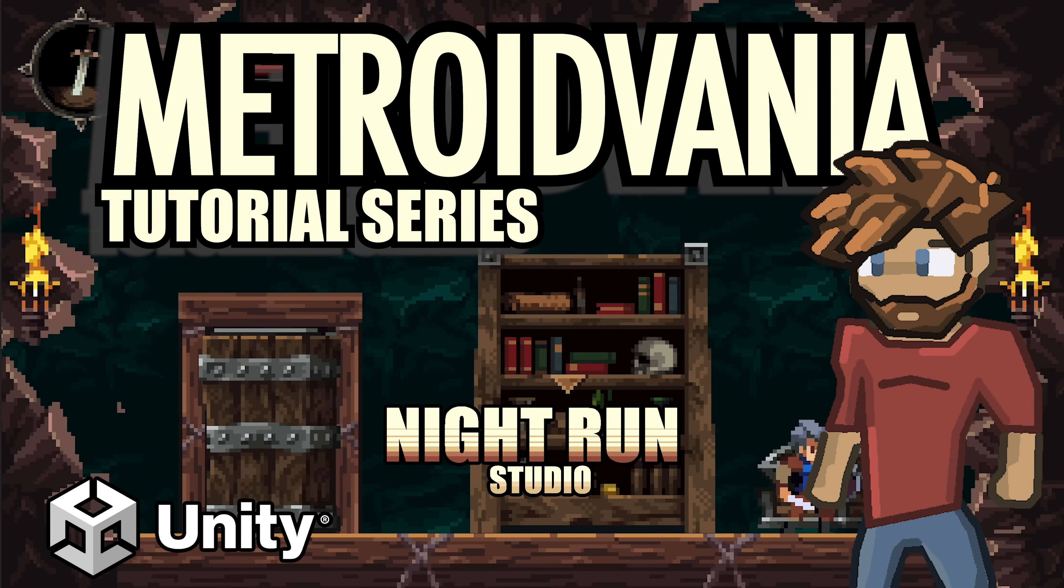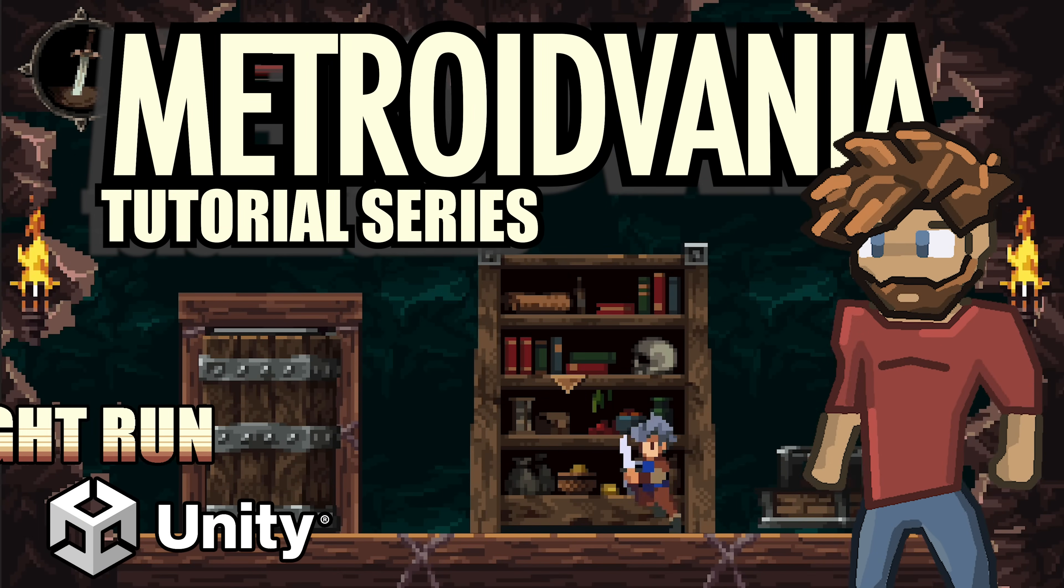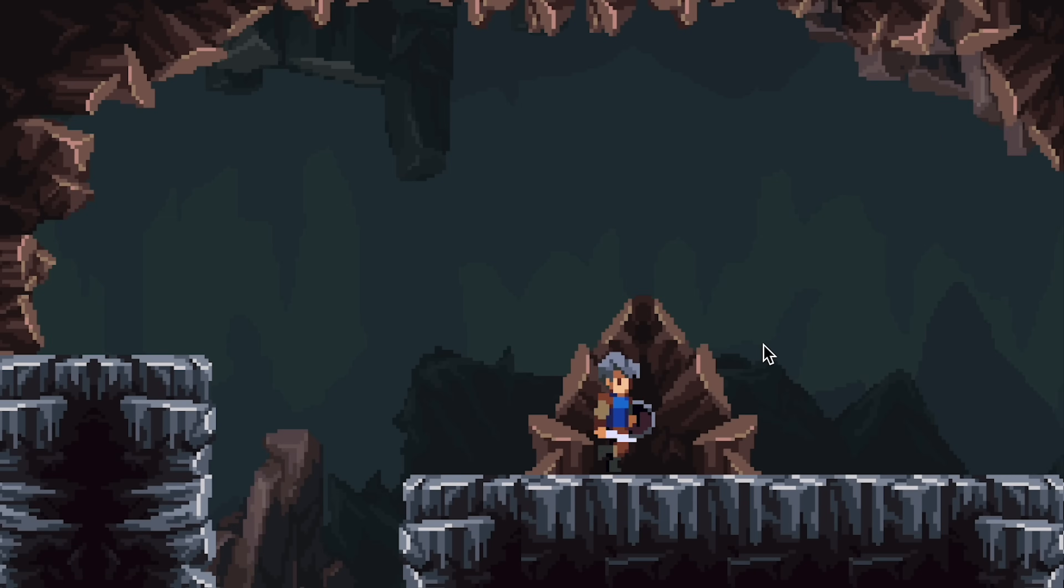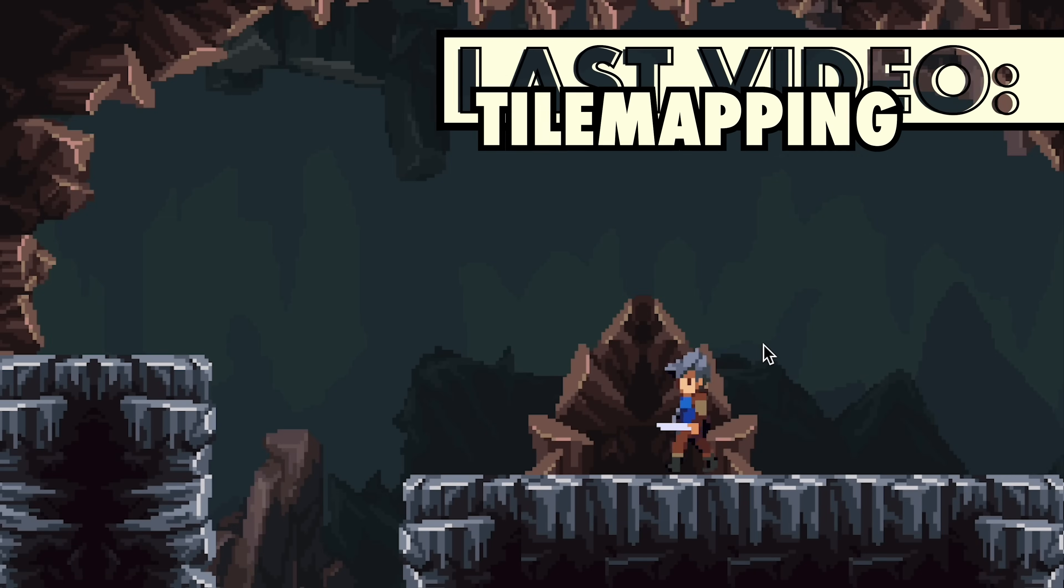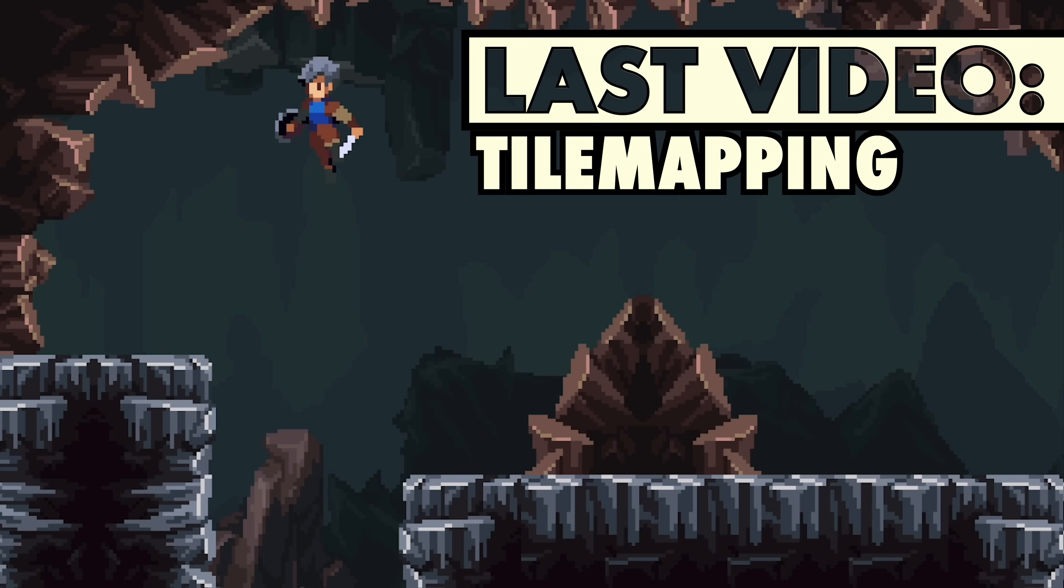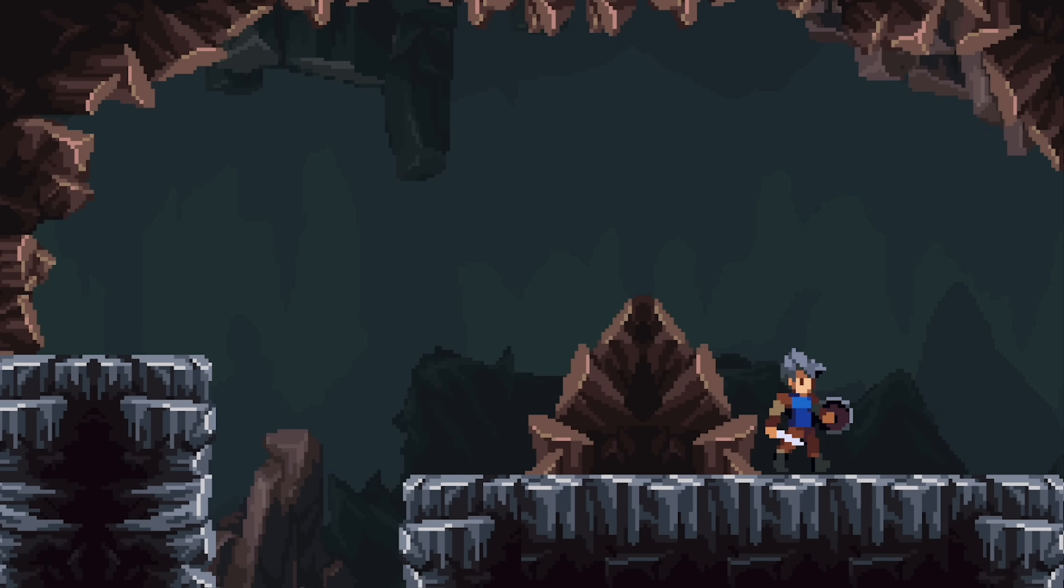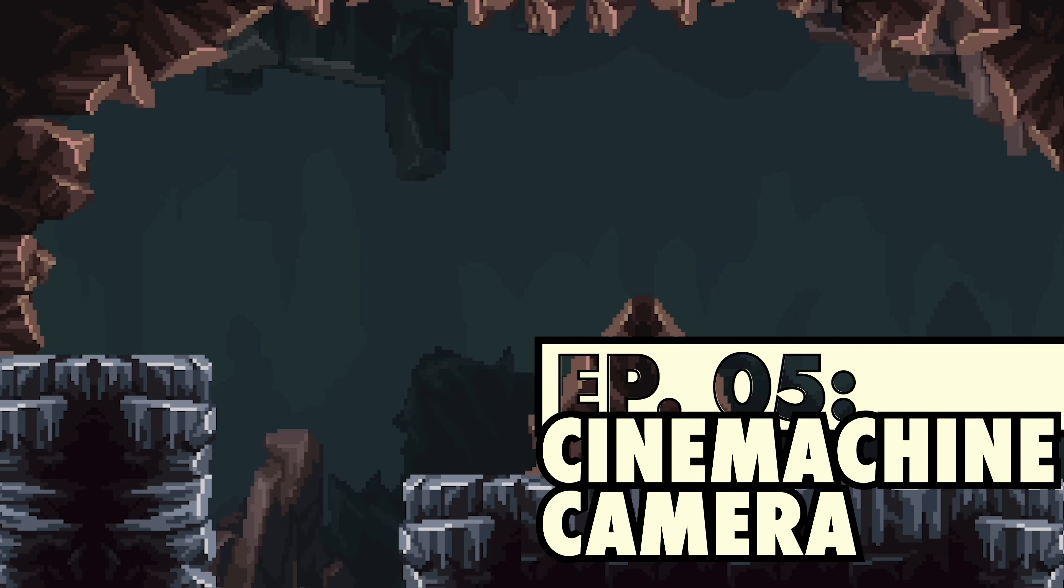Hey everyone, it's Matt here with Night Run Studio and we're making a Metroidvania in Unity. So far we've got our character moving around and animated, we've added a tile map, but we've got this problem where we can just do that. It would sure be nice if the camera followed our player...